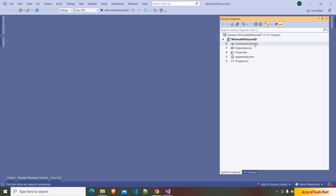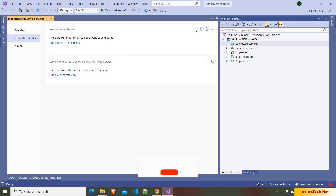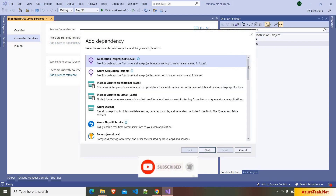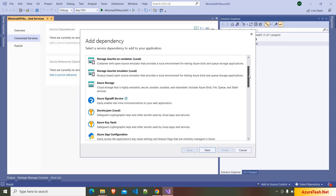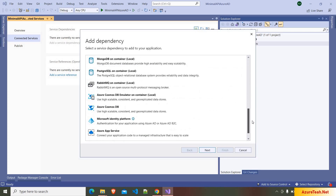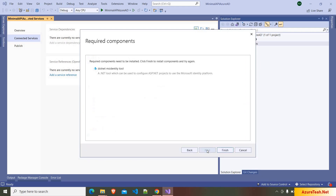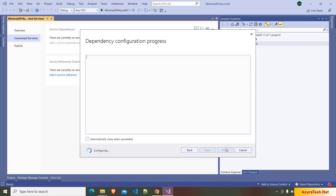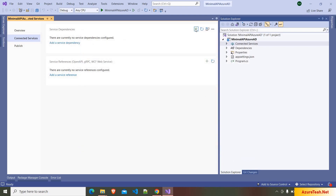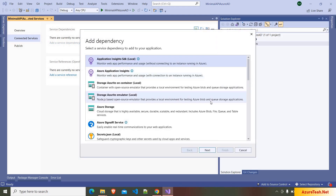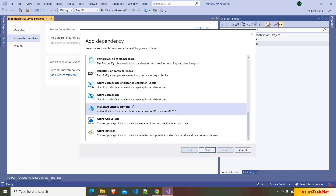Now in Visual Studio, double-click on Connected Services and click on the plus symbol. Here it will list all the services that we can use with our project, and we have to use Microsoft Identity Platform. Click on next, then click on finish. It will install a tool that will help Visual Studio identify the type of project. Now again click on the plus symbol and go to Microsoft Identity Platform.